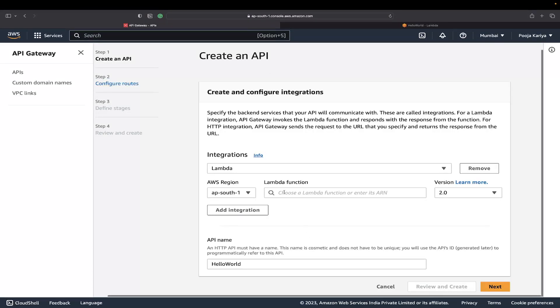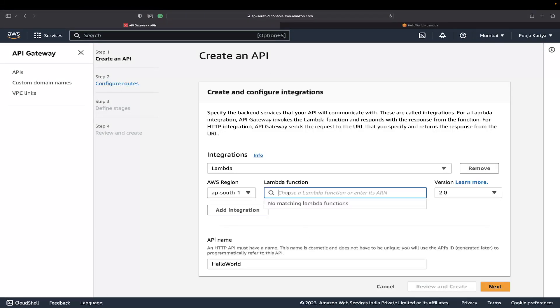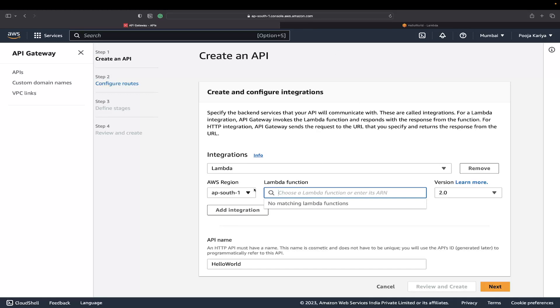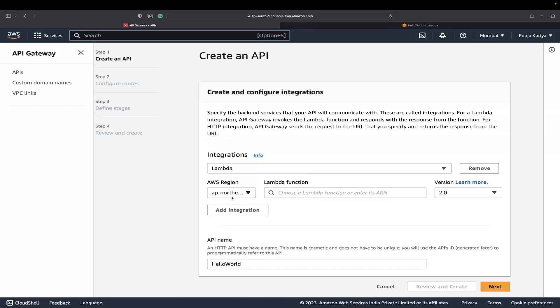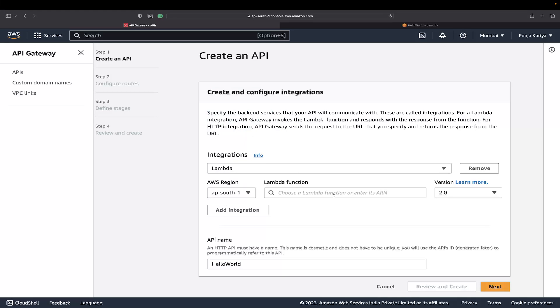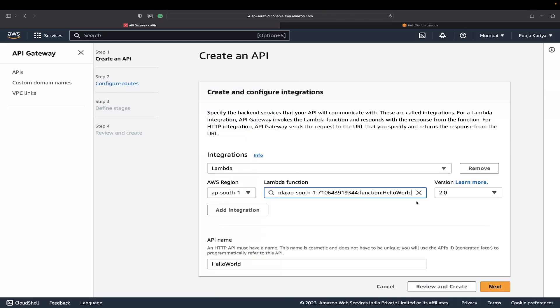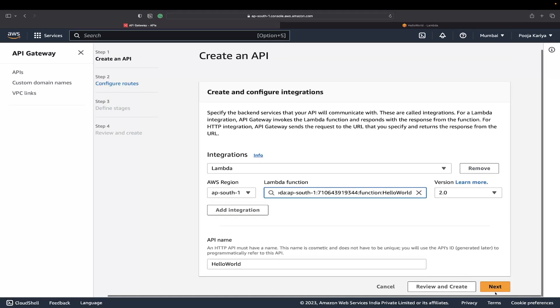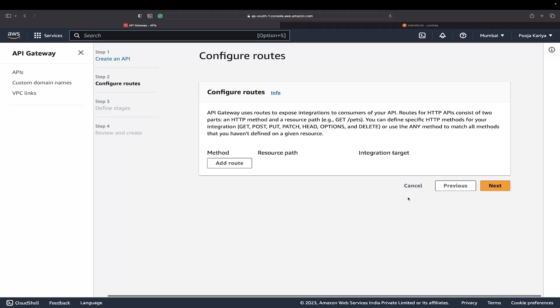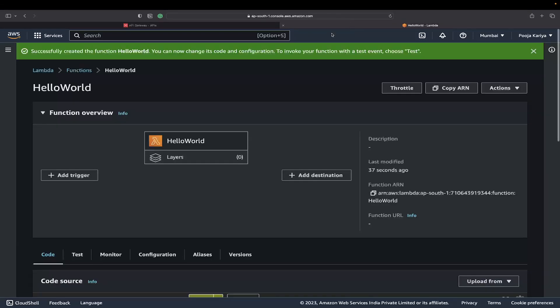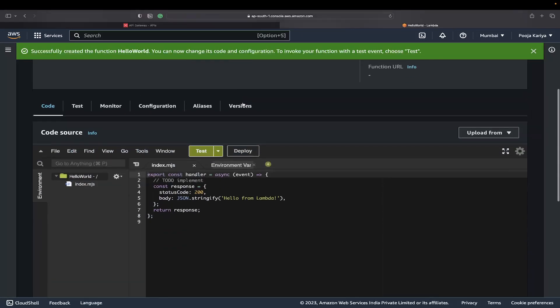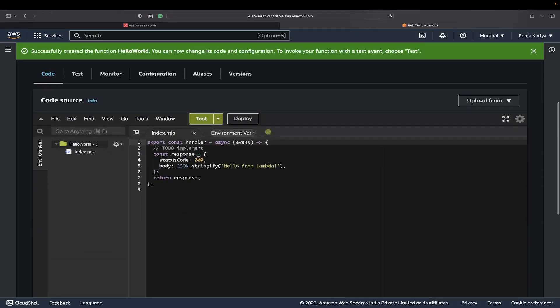This is how I've created the HelloWorld Lambda function. If I go here and click on it, let me refresh. I choose this and I'll get the HelloWorld now. This is my ARN.